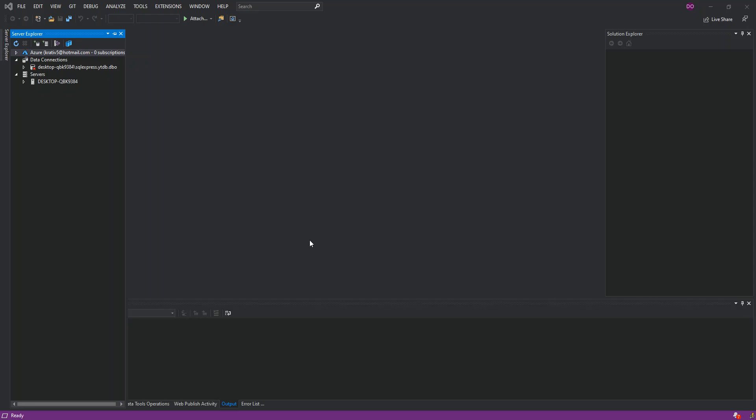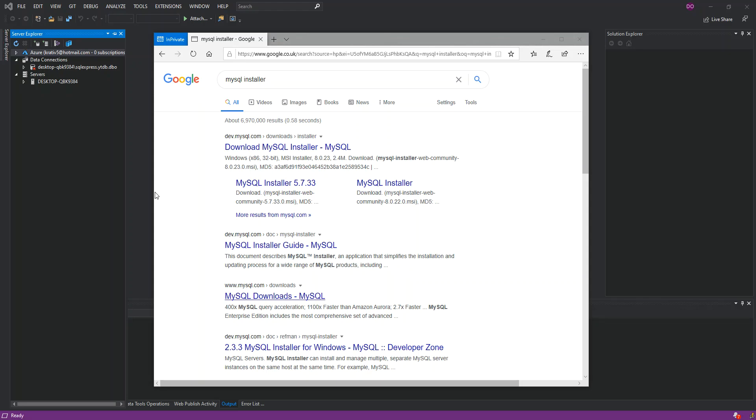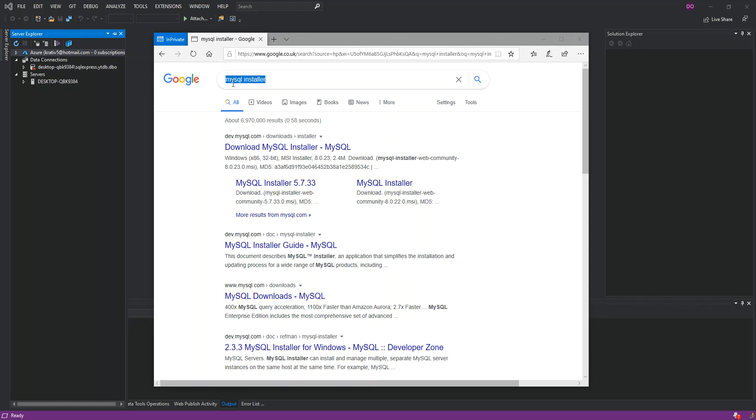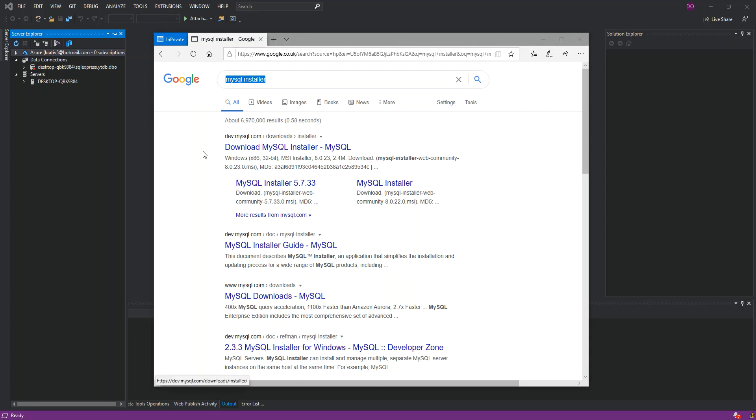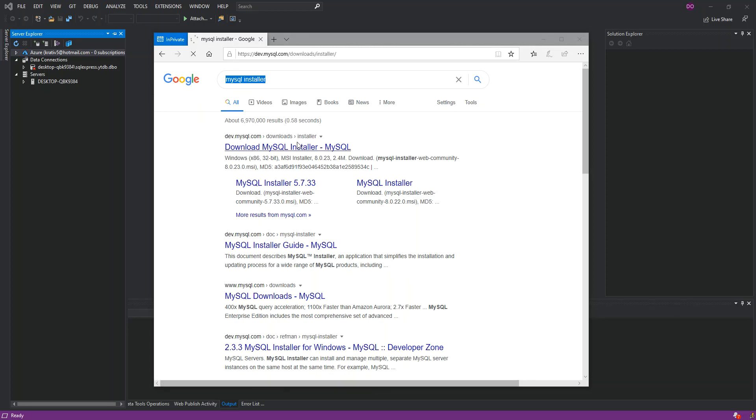So to get started, we have to open a browser. I've got this one here, Google, and we have to type in MySQL installer. Once we do that, the first result as you can see here is Download MySQL Installer.